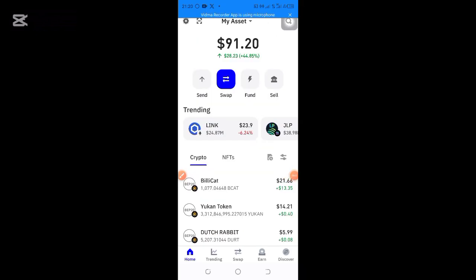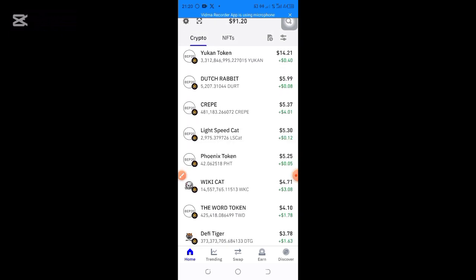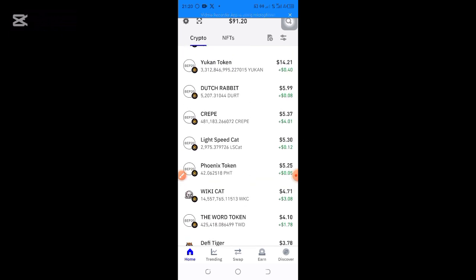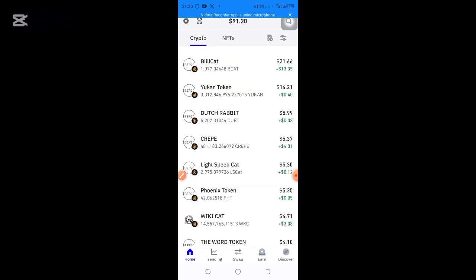I've got a lot of requests to do a video on how you can buy BillyCarts, WikiCards, or any other tokens on PancakeSwap in your Trust Wallet. So this video is about how you can buy BillyCards or WikiCards on PancakeSwap. As you can see in my Trust Wallet account, most of the coins you're seeing here are not yet listed on any exchanges — you can only access them through PancakeSwap.